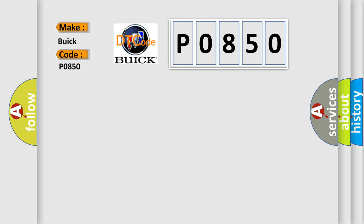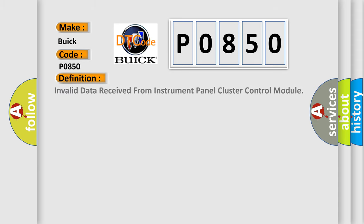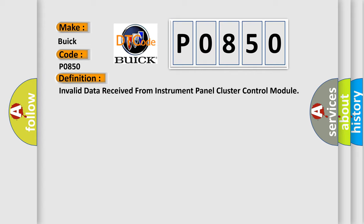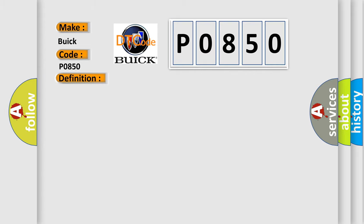The basic definition is Invalid data received from Instrument Panel Cluster Control Module. And now this is a short description of this DTC code. The scan tool may display the description name of this Diagnostic Trouble Code differently with the following below.